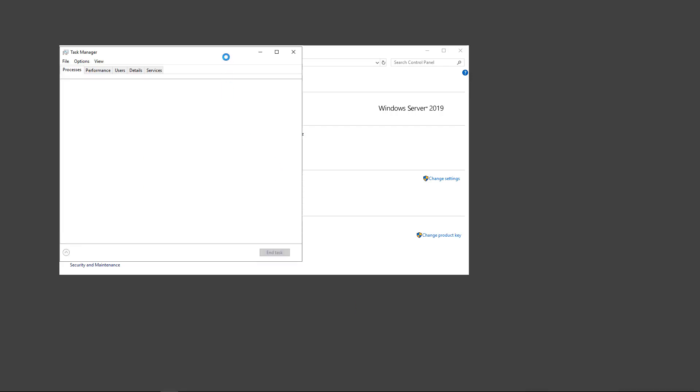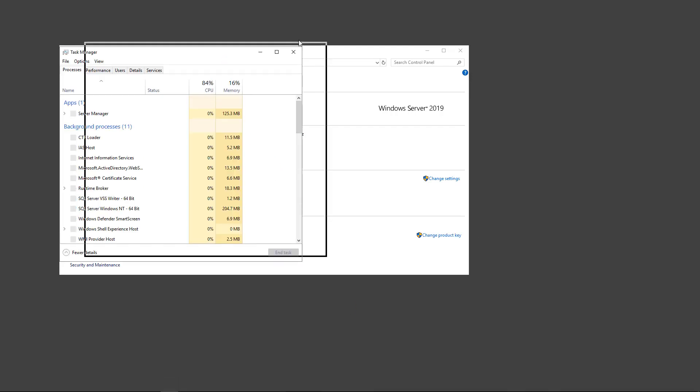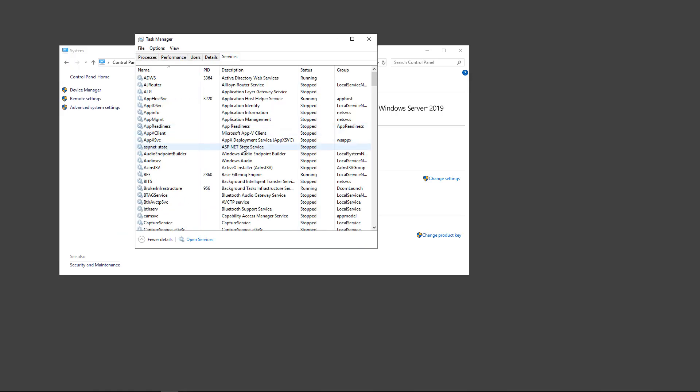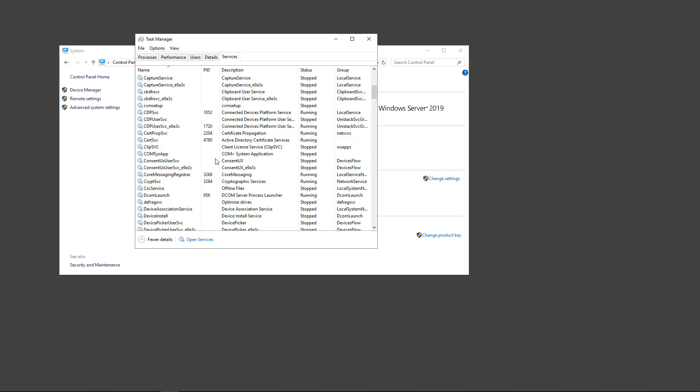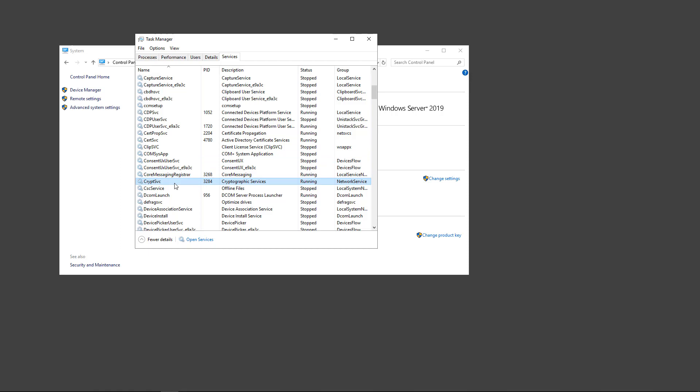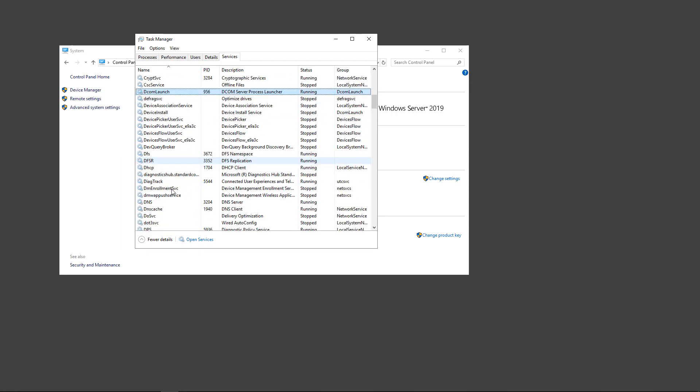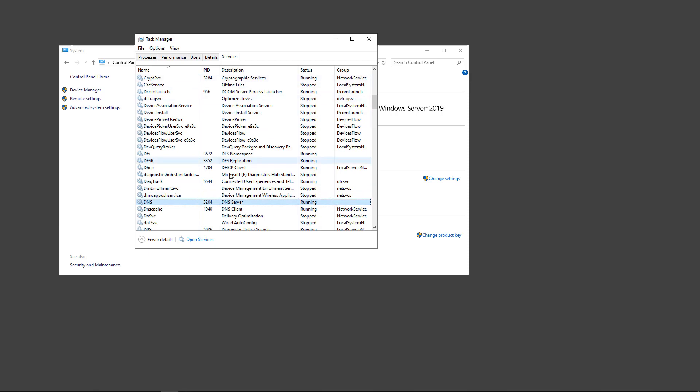So if I go to Task Manager and I go to Services, let's just pretend that DNS - let's click on D. Here we are. And let's say our DNS service is stuck, either stopping or starting. And we see that it has a process ID of 3204.